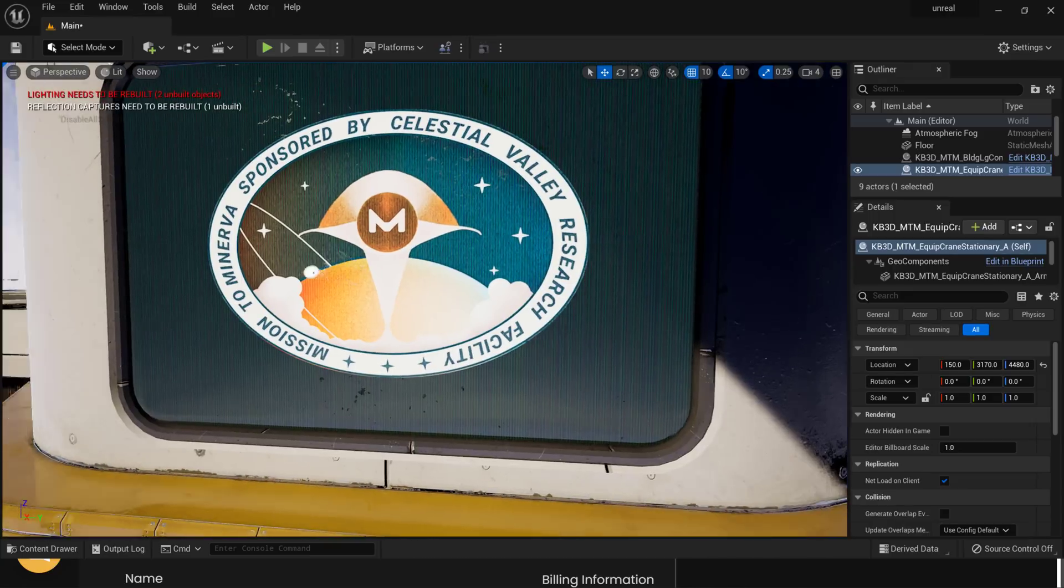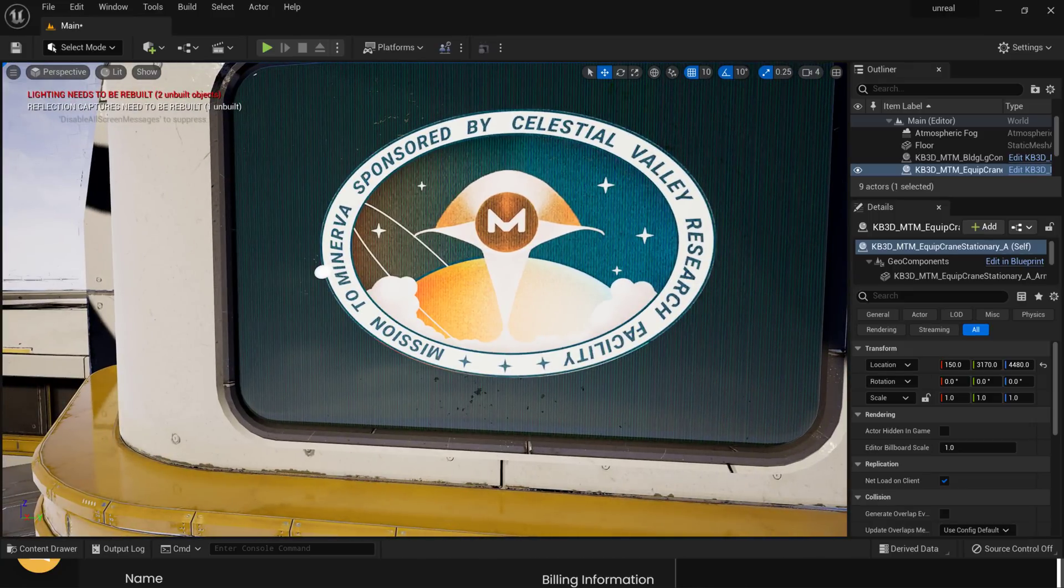They're huge, real high-quality assets. I highly recommend checking this one out. They are all available for free.